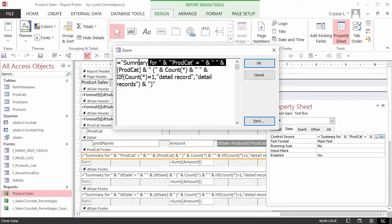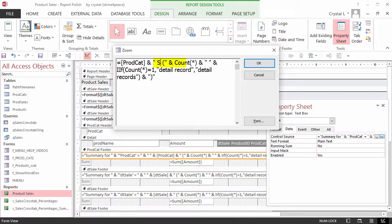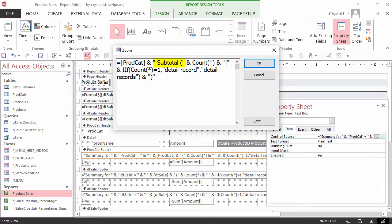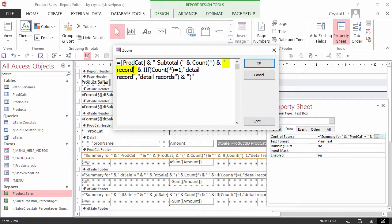Set the equation to be ="Subtotal (" & Count(*) & " record"